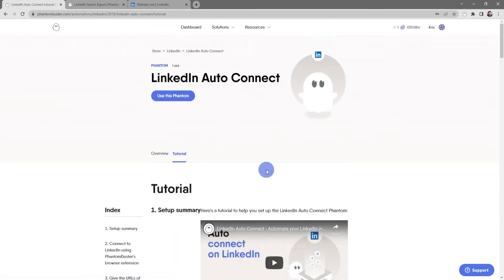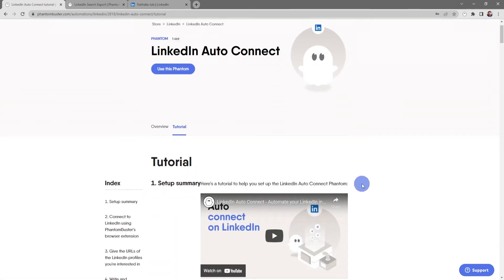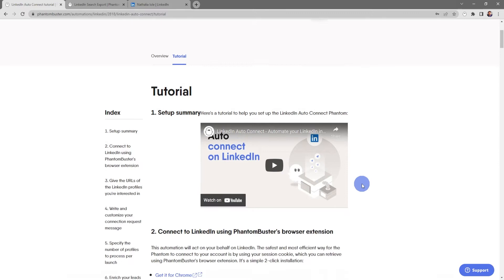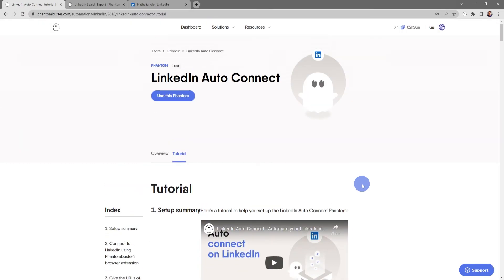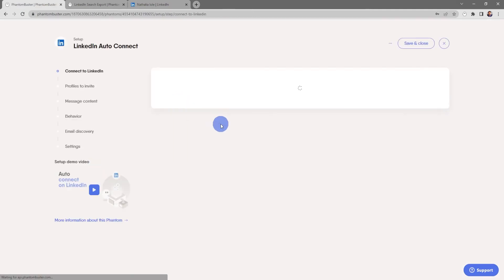In the tutorial tab, you'll get a step-by-step breakdown on setting up your phantom for your lead generation strategy. For now, I'm going to choose use this phantom.